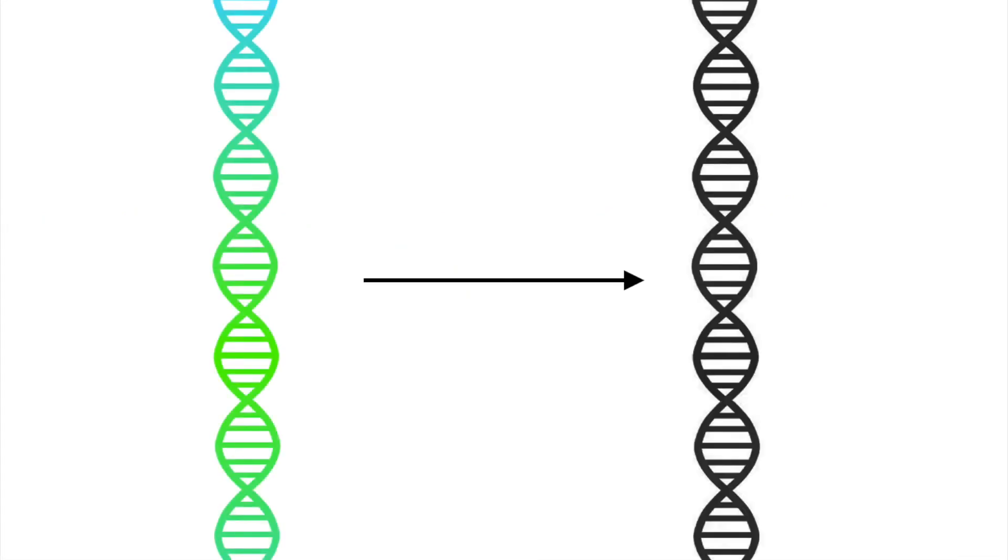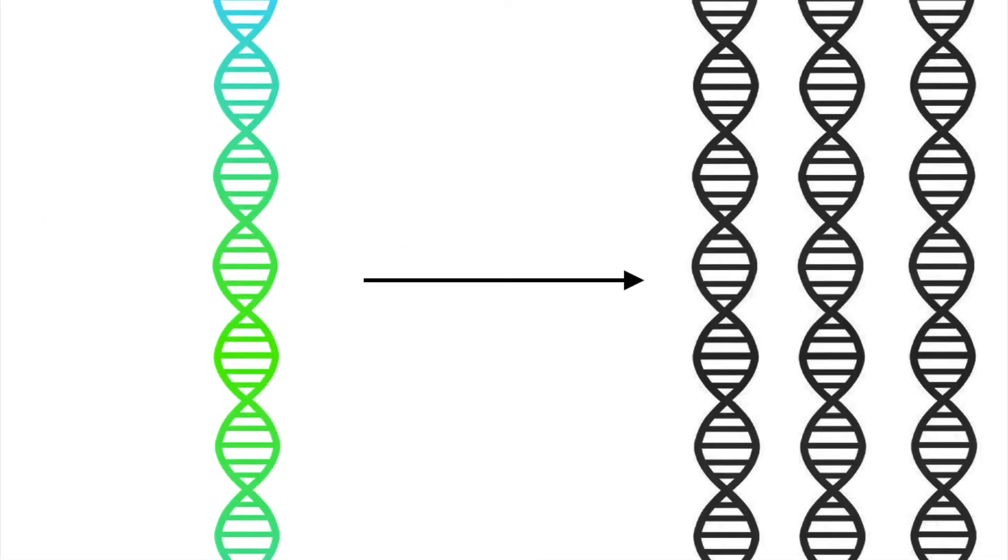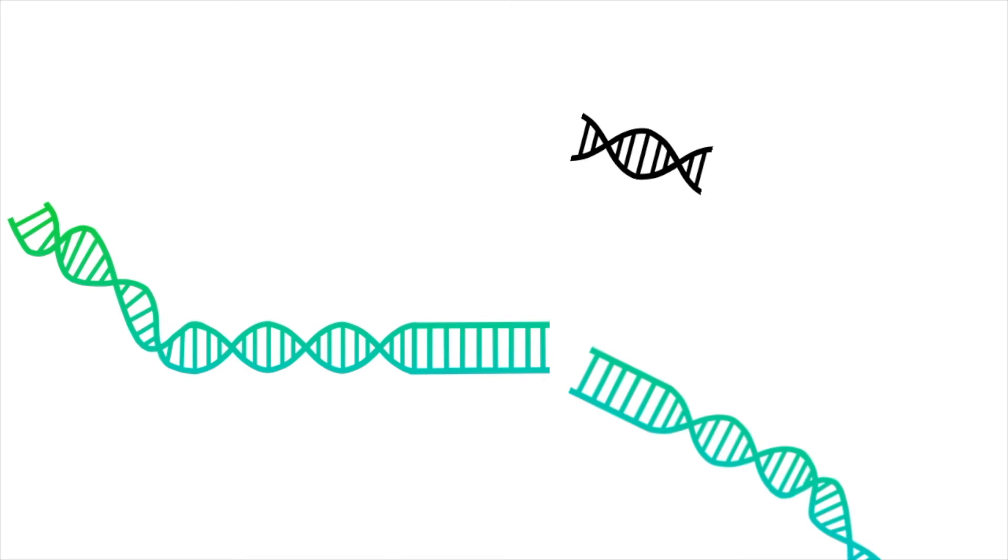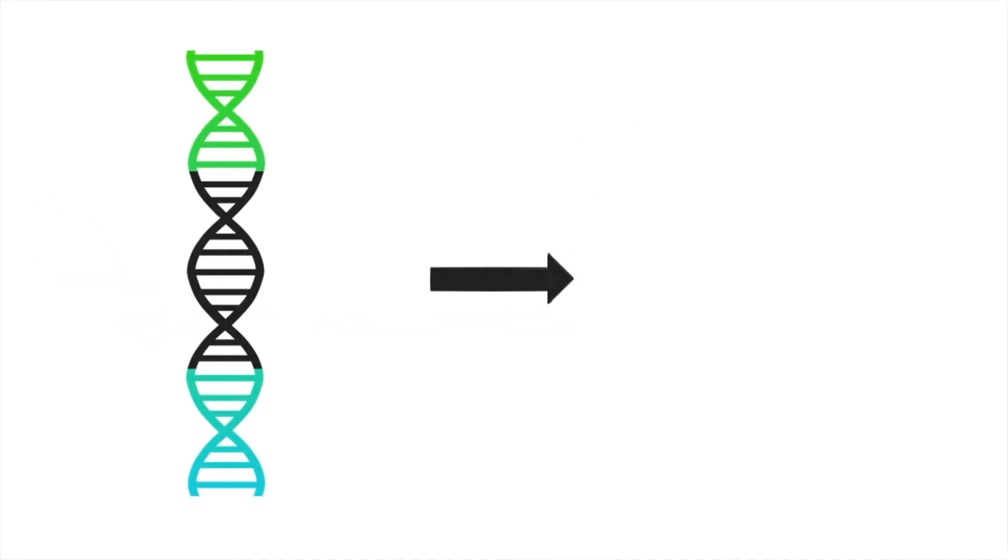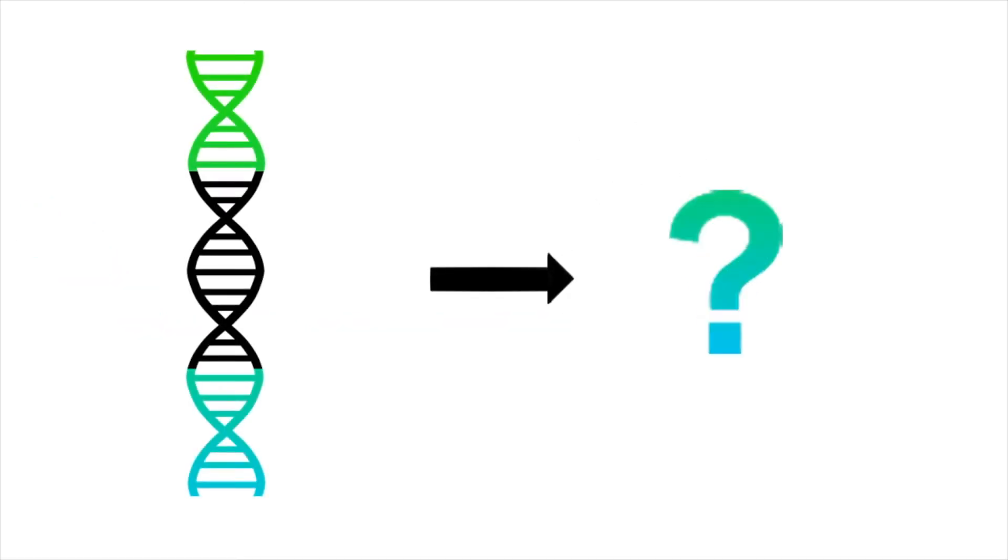Next, the scientists copy this gene they identified. Then, the identified gene is inserted into the DNA of a different organism, the one they are trying to modify. Finally, the modified organism is allowed to grow and express the new gene of choice.